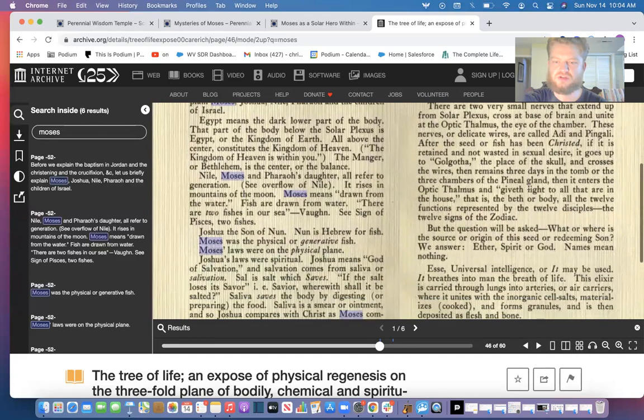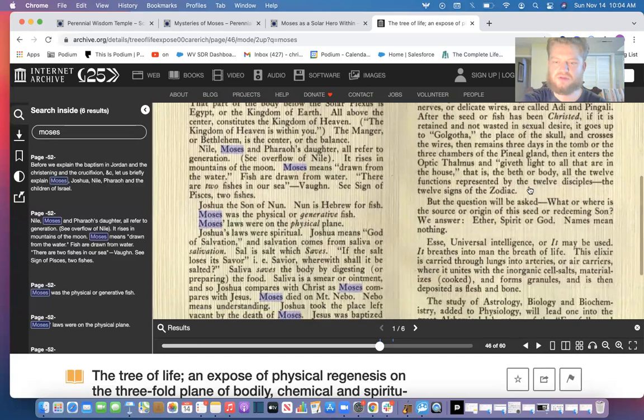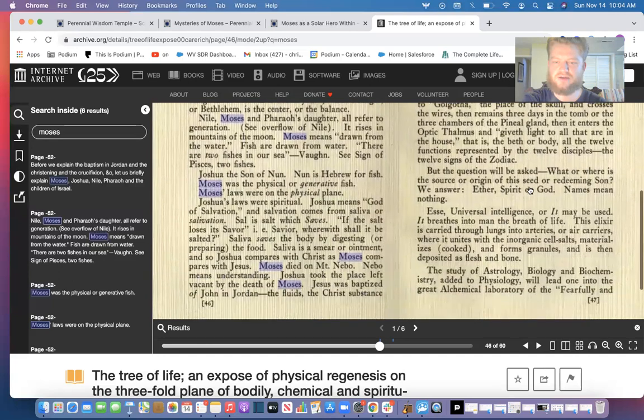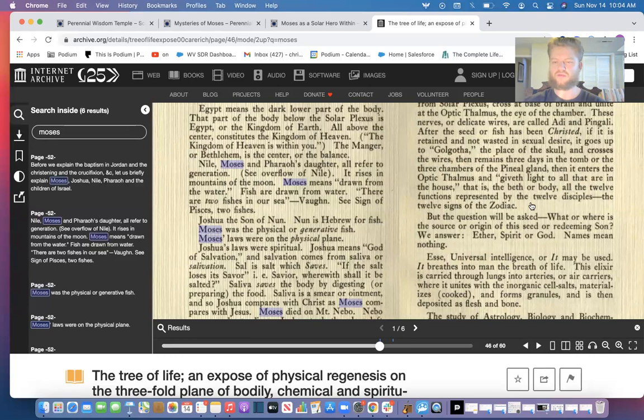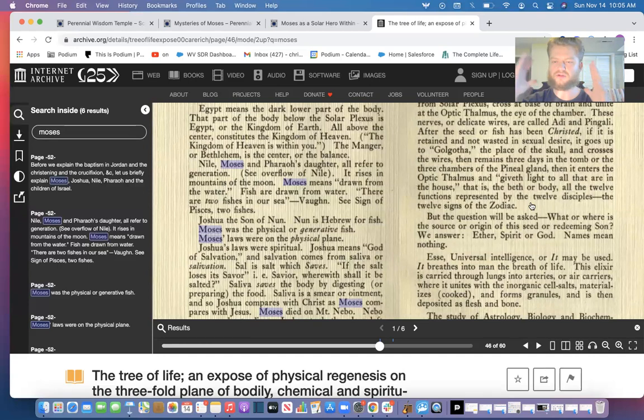There are two very small nerves that extend from the solar plexus. So essentially what it's talking about is we have to use our inner willpower of Moses to liberate us from our lower animal nature of the pharaoh, rise it up to the brain and crystallize the waters so they don't disperse at the time of death.